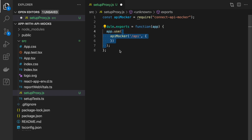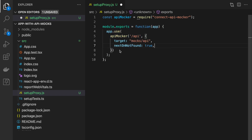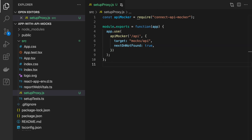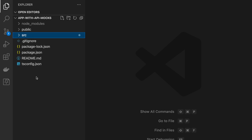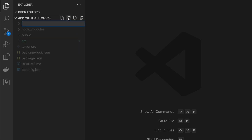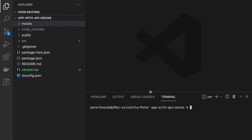Firstly, the URL on which the proxy will be listening and will provide the mock response. The target property defines where the folder with mocks is relatively located in our project. Now we need to create the mocks folder and fill it with mocks.